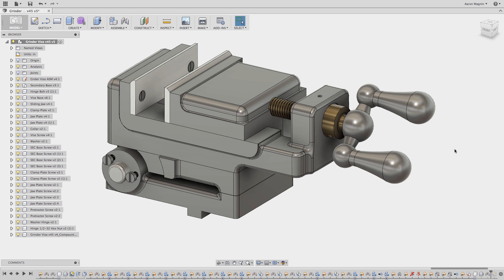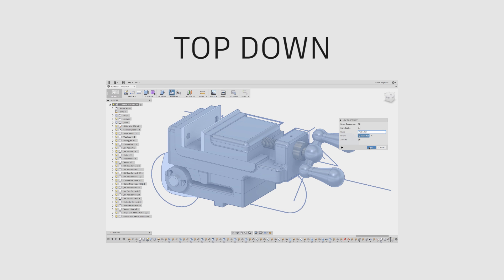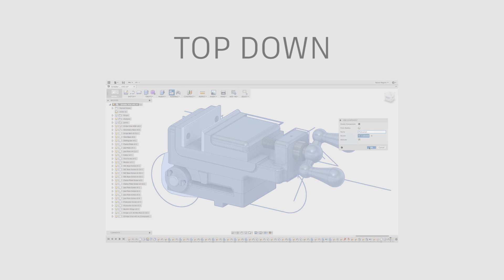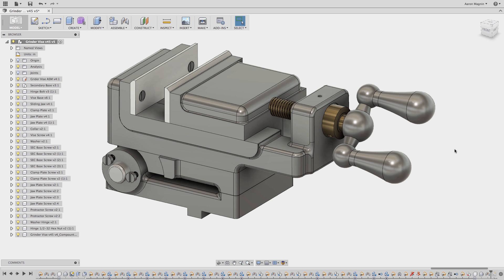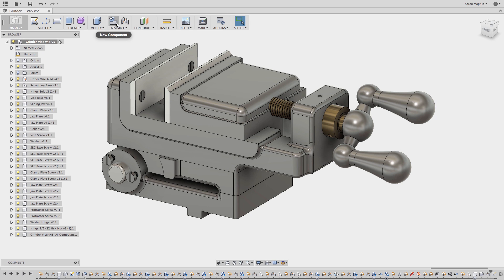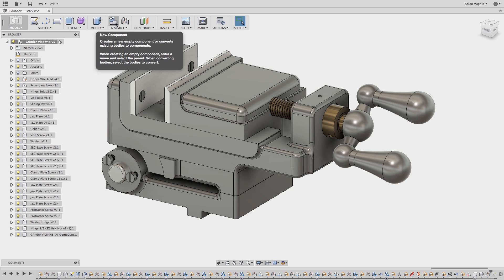Our next assembly modeling approach is the top-down design approach. The next part I need is the protractor. In top-down design, parts' shapes, sizes, and locations can be designed in context to the other components. This technique ensures that components fit together more efficiently, and components can be driven off each other.